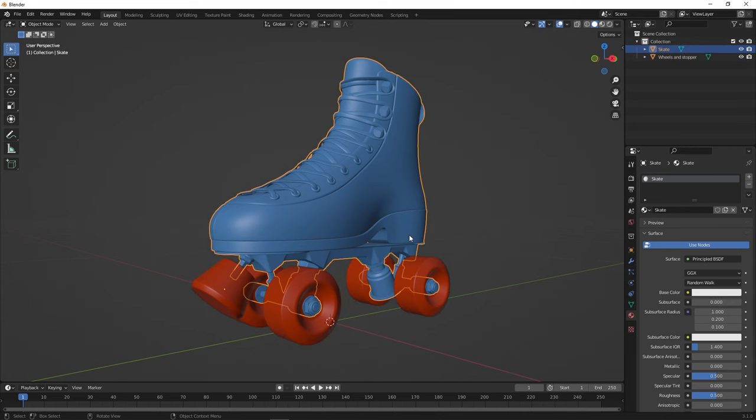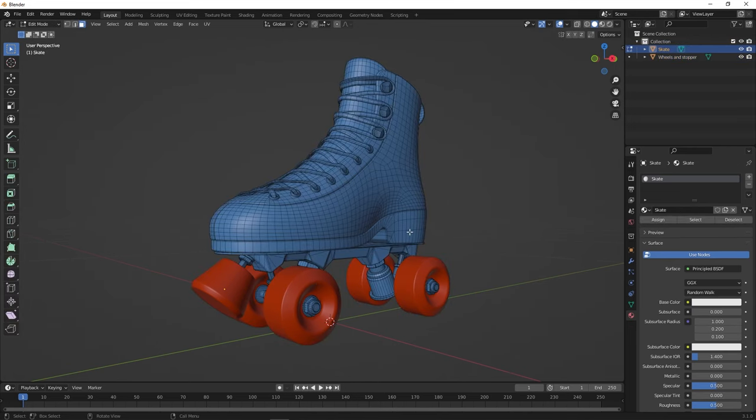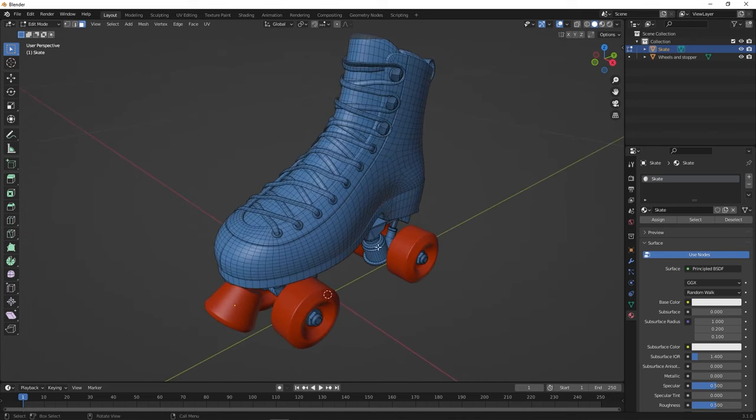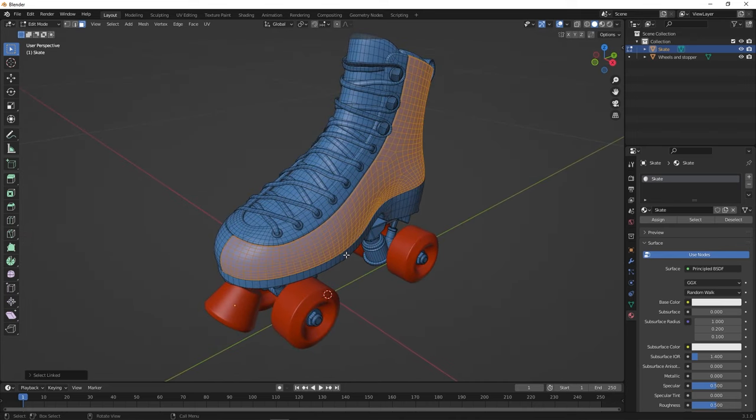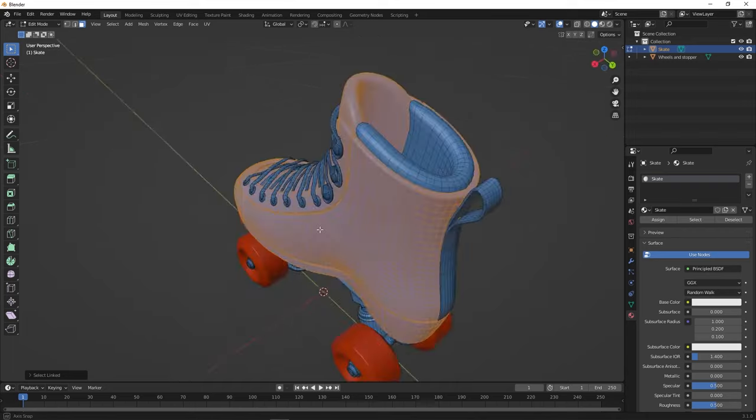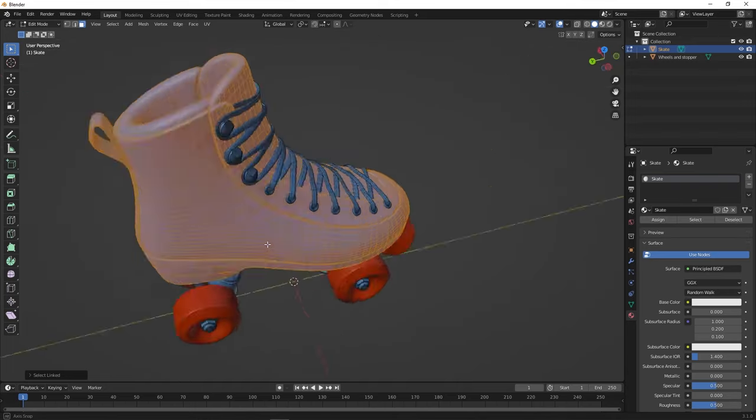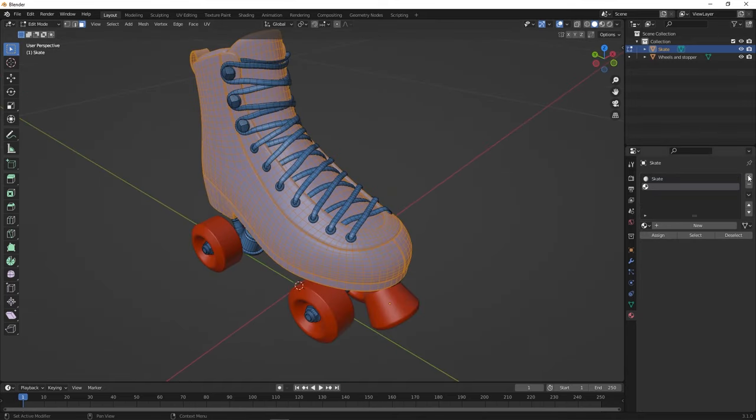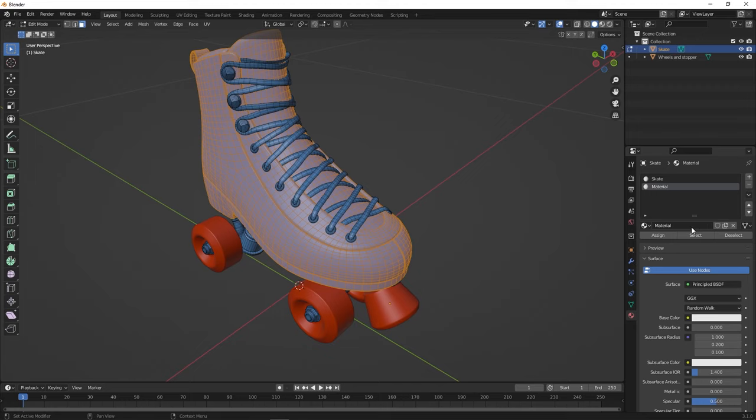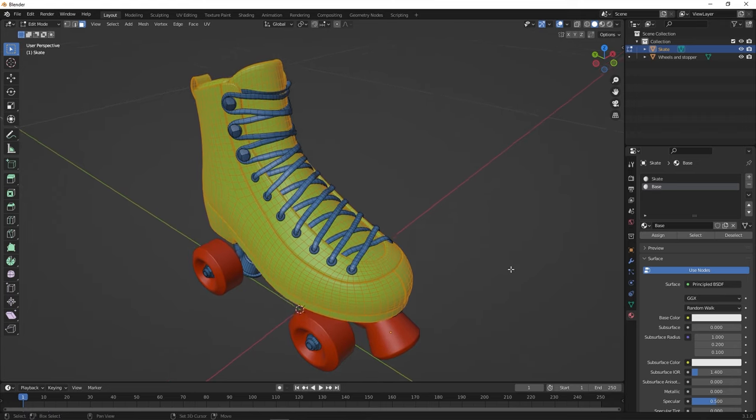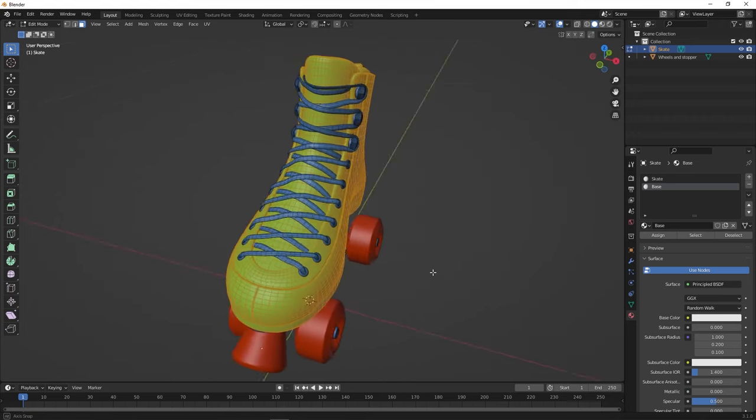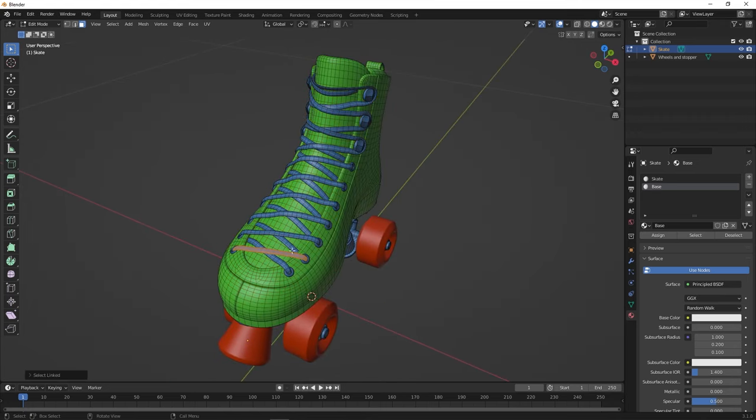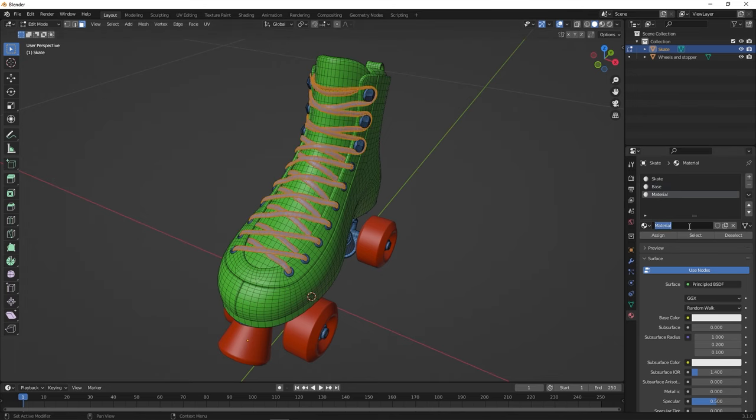If your model is not made out of different meshes, go into Edit mode. Here, select the parts of your model that you want to gather in one texture set. Then, in the Material Properties panel, click on the plus sign to create a new material. When it's done, assign it to your selection. Don't forget to give it a proper name to make your work easier in Painter. Repeat that operation for each texture set you want to create.